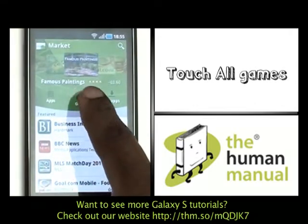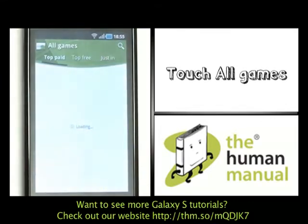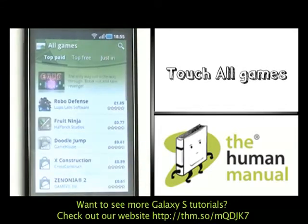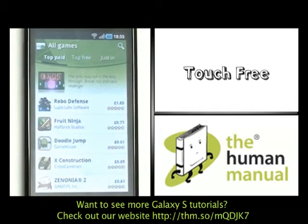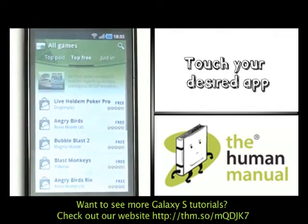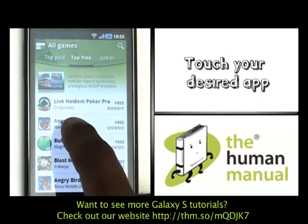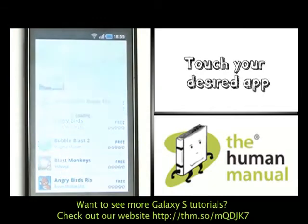Please touch Games. Now select All Games. And you'll notice that you have a free section. Now please select your desired app.